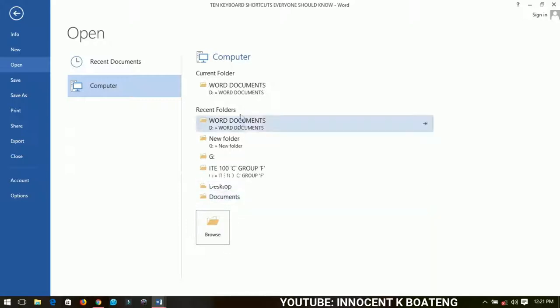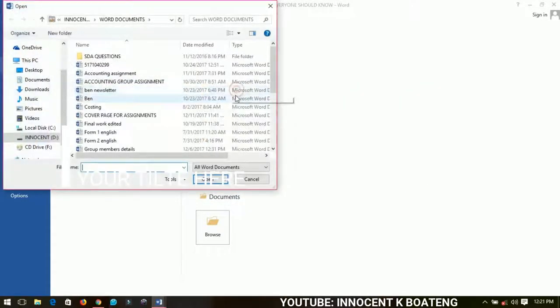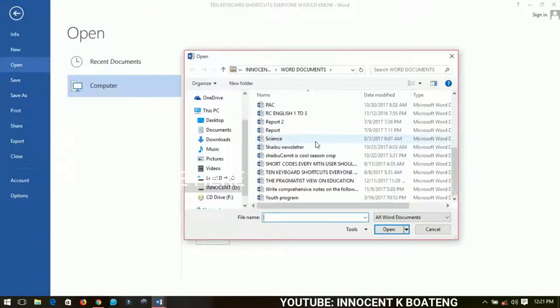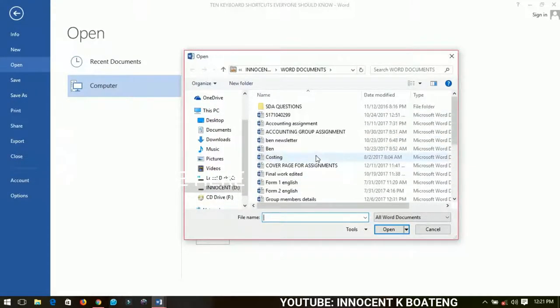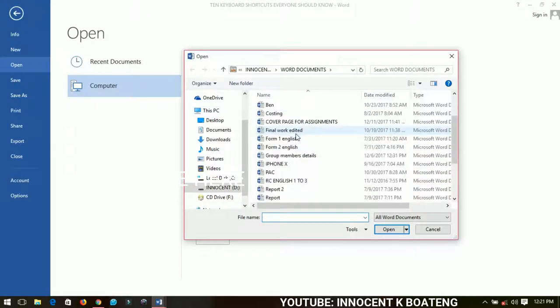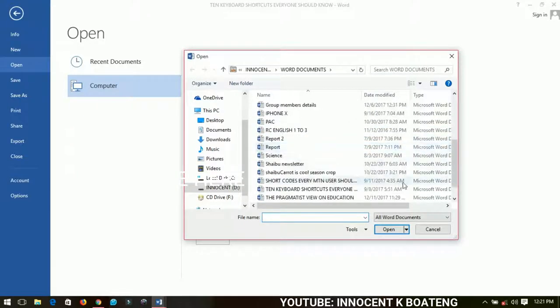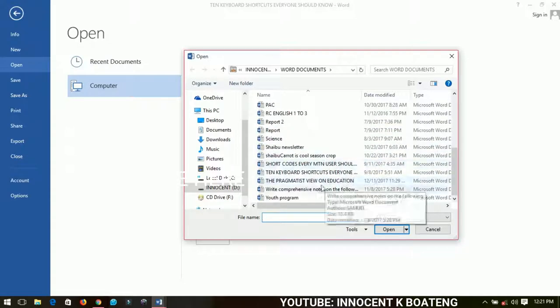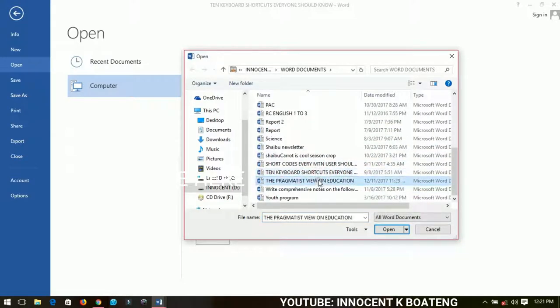I save my work in Word Documents folder. So if I open the Word Documents, I have these works in the Word Documents folder.